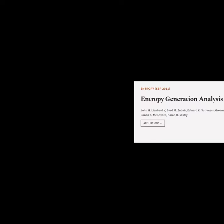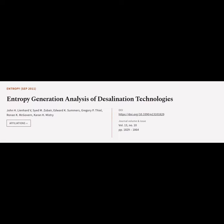This article is titled Entropy Generation Analysis of Desalination Technologies, and was authored by John Lienhardt V, Syed Zubair, Edward Summers, Gregory Teal, Ronan McGovern, and Karen Mistry.